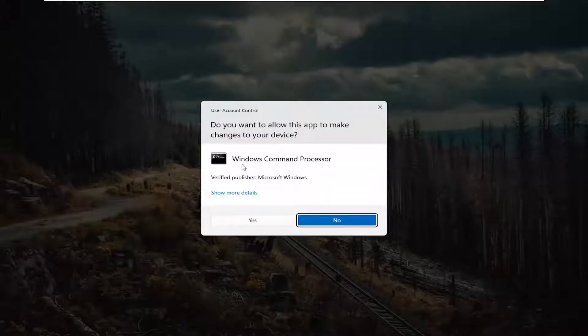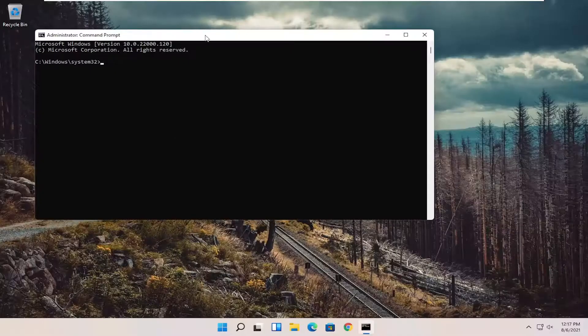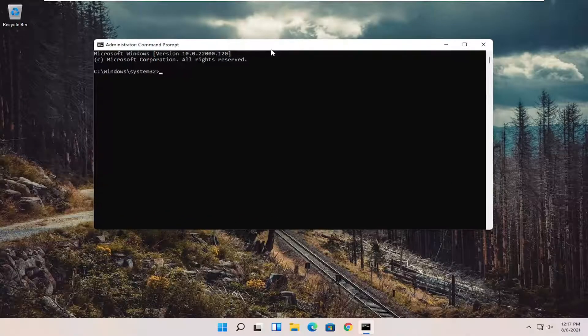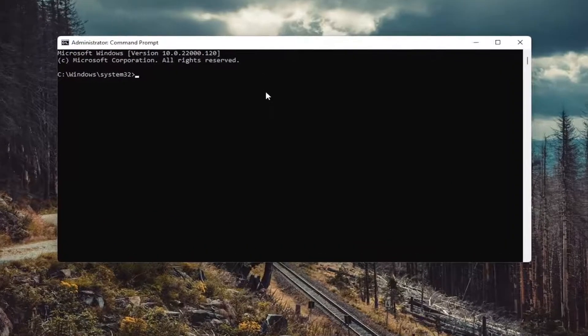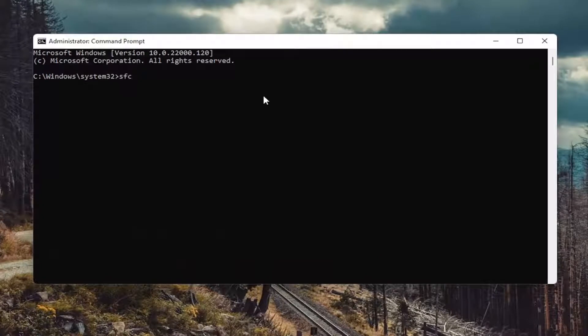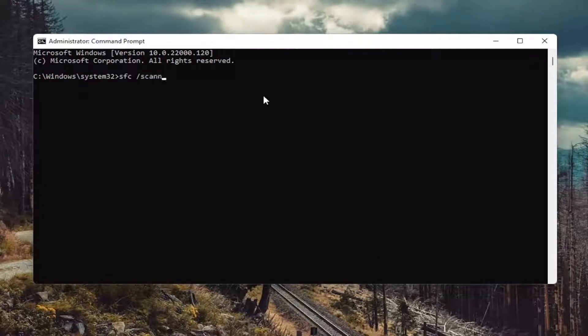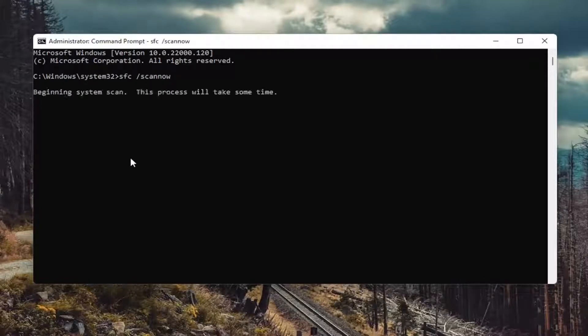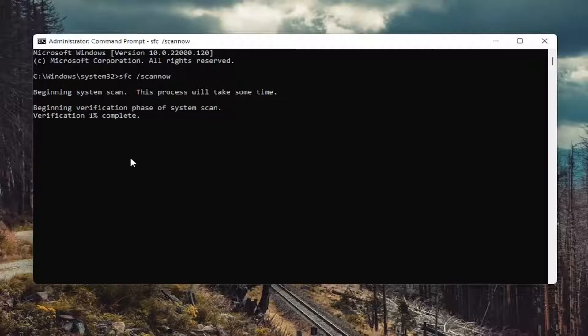If you receive a user account control prompt go ahead and select yes and now into this elevated command line window you want to type in SFC followed by a space forward slash scan now. Scan now shall be one word attached to that forward slash out front. Hit enter in your keyboard to begin the system scan. This will take some time to run so please be patient.